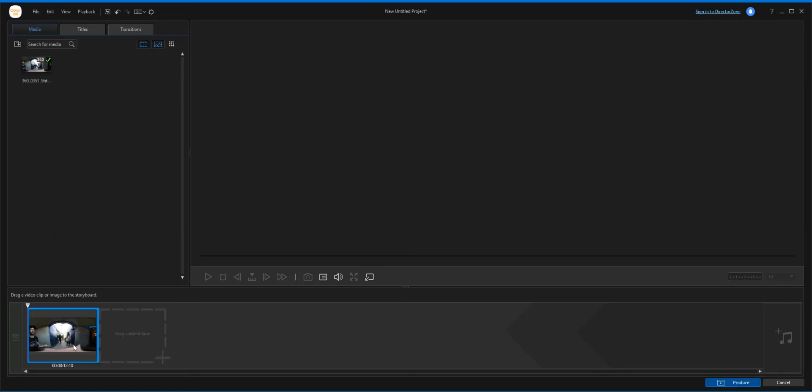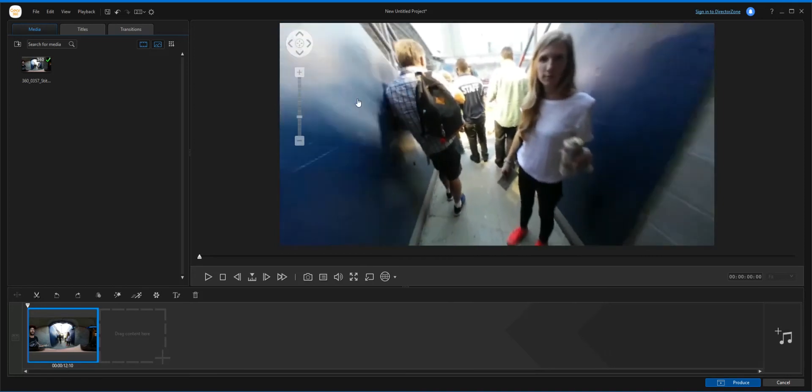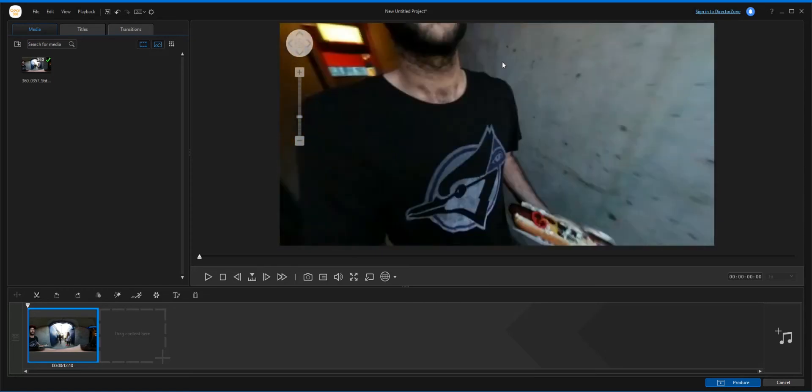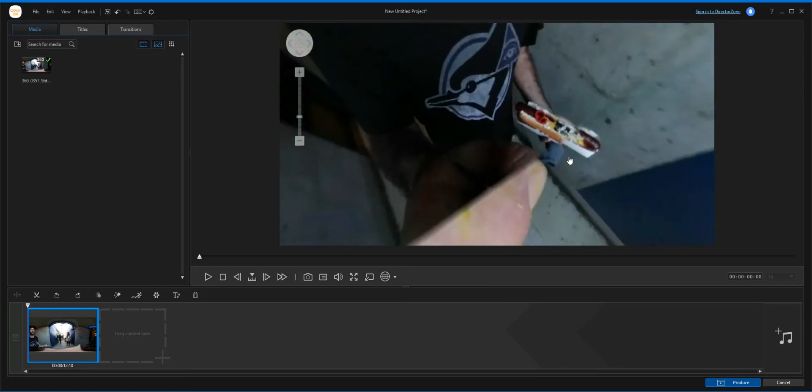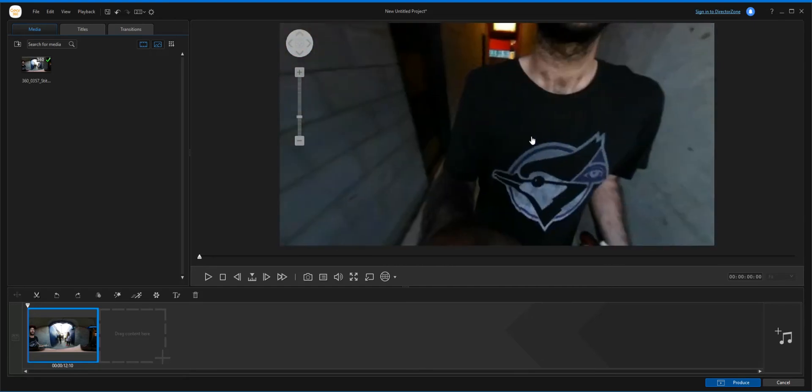And once it's complete, there you'll see the bar is gone. A little check mark will show up. And let's drag it into our timeline. Here we are. Look at that, that's me. Hey, my hot dog. Nice hot dog, and mustard fingers. Gross.